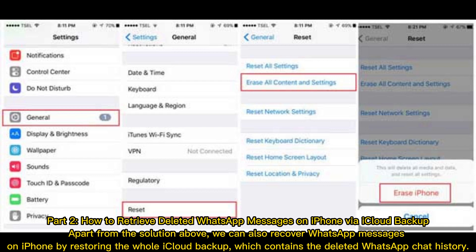Part 2 – How to retrieve deleted WhatsApp messages on iPhone via iCloud backup. Apart from the solution above, we can also recover WhatsApp messages on iPhone by restoring the whole iCloud backup, which contains the deleted WhatsApp chat history.